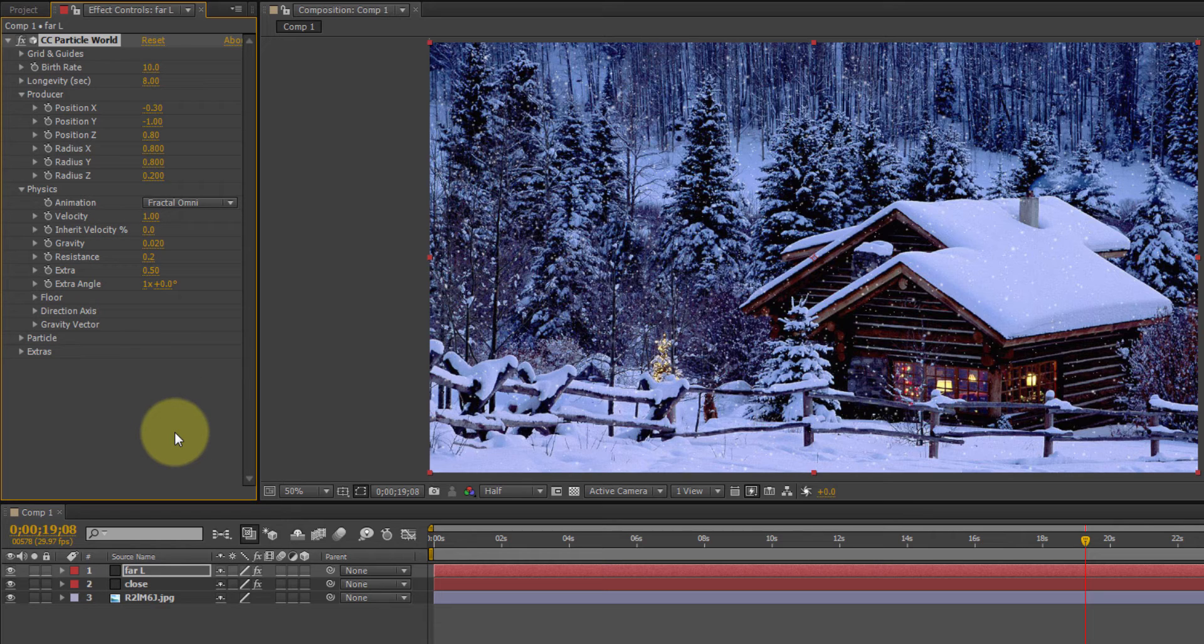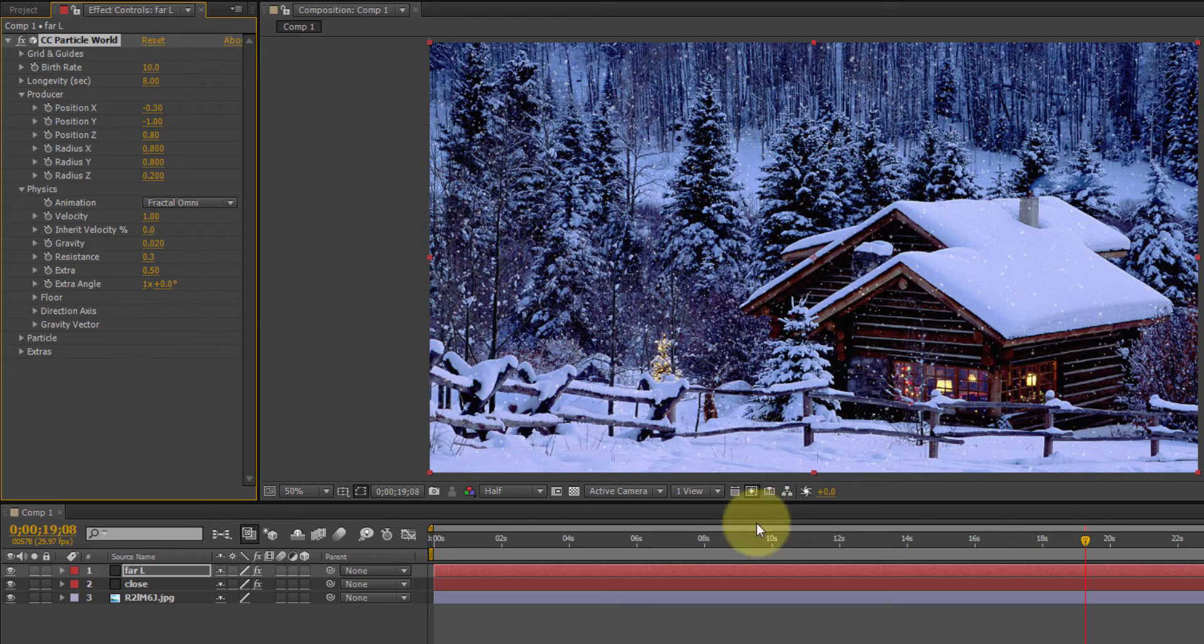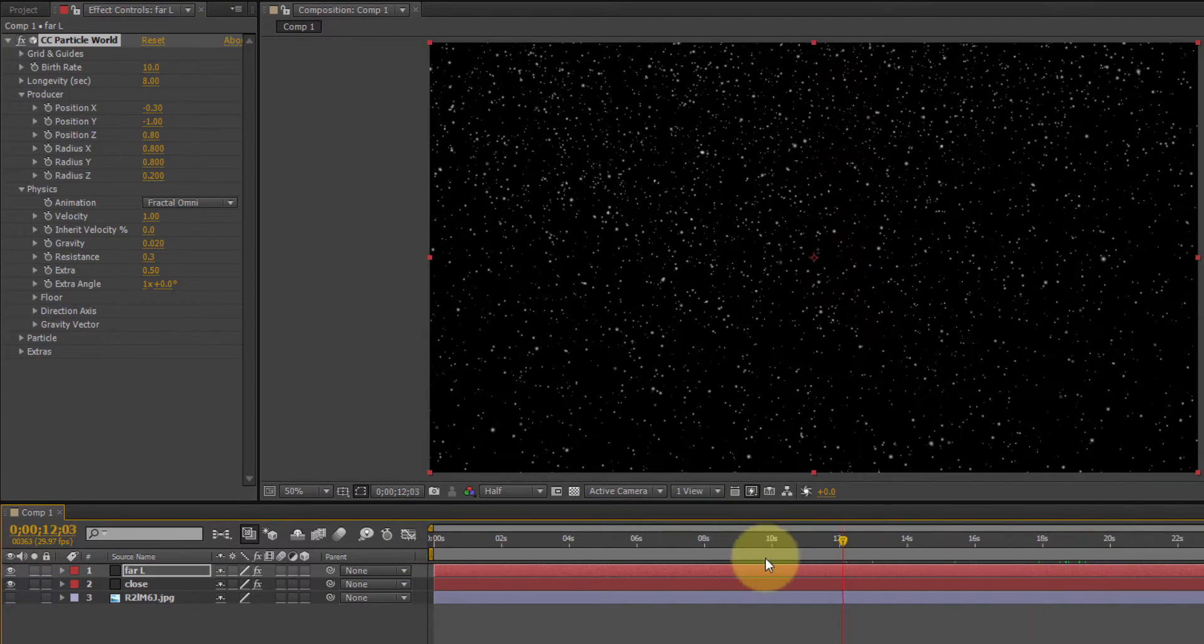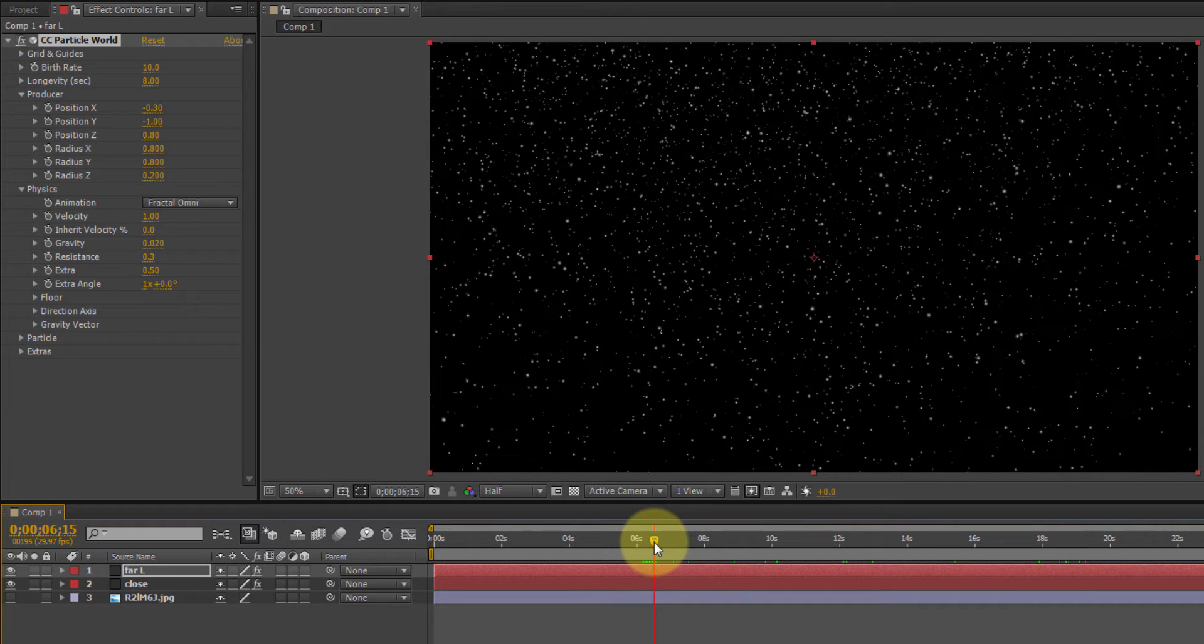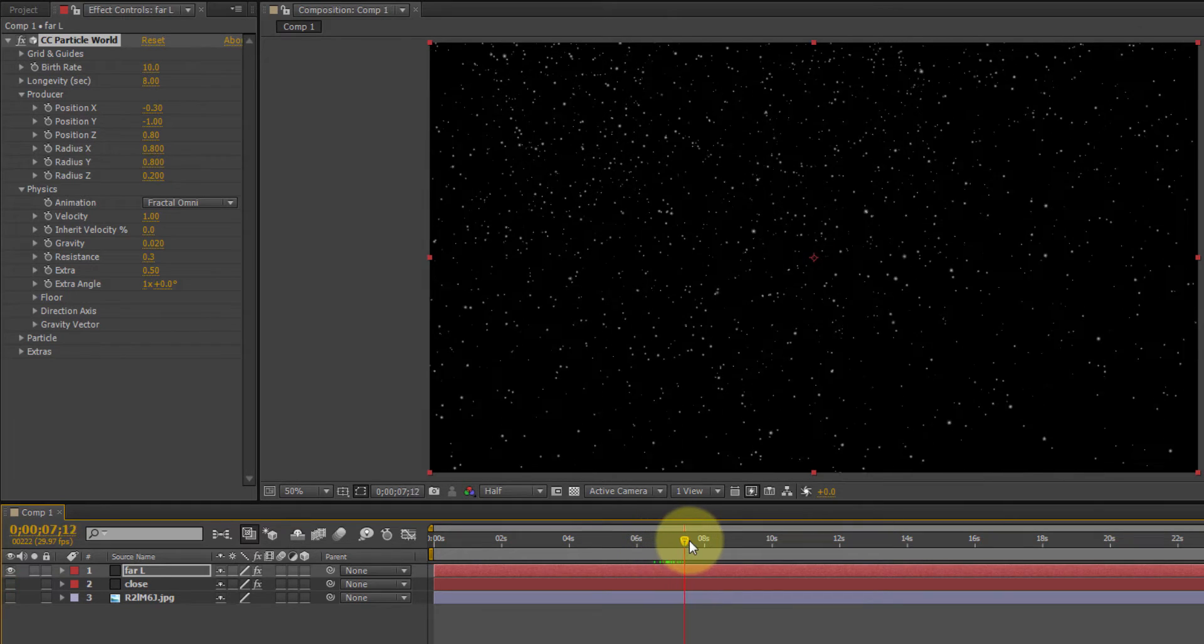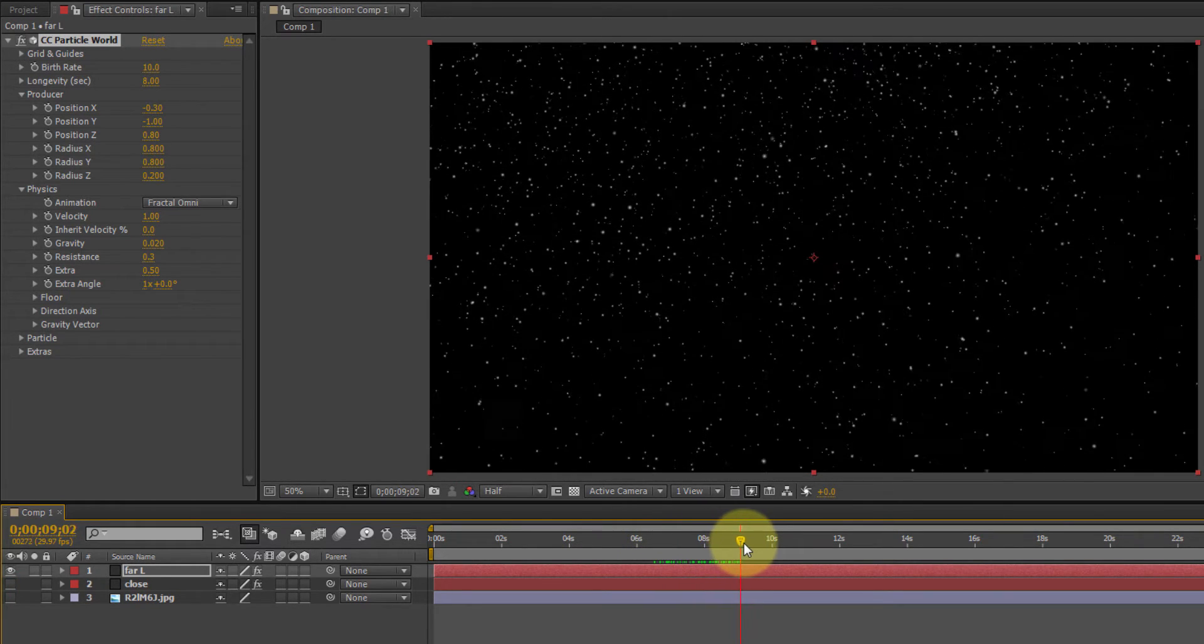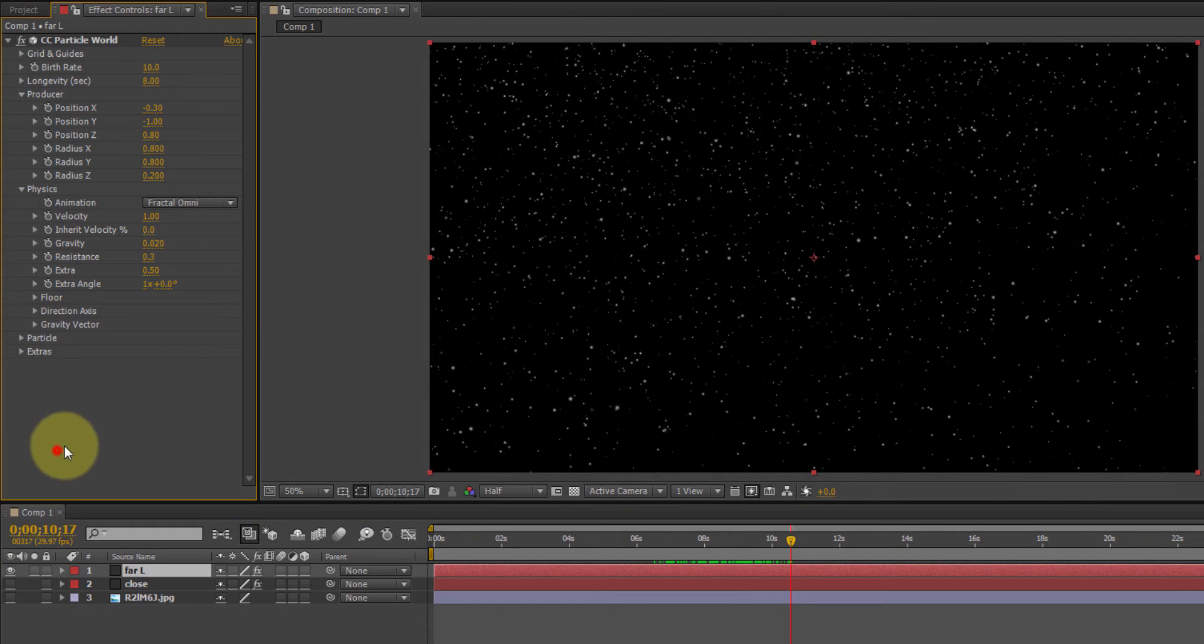Okay, the closer the snowflake is to you, the faster it's going to look like it's falling. The further away, the slower it's going to look like it's falling. So, since these are the far, then let's change the resistance to .3. Turn the picture off there. Turn off the close. Okay. We'll give that a shot.